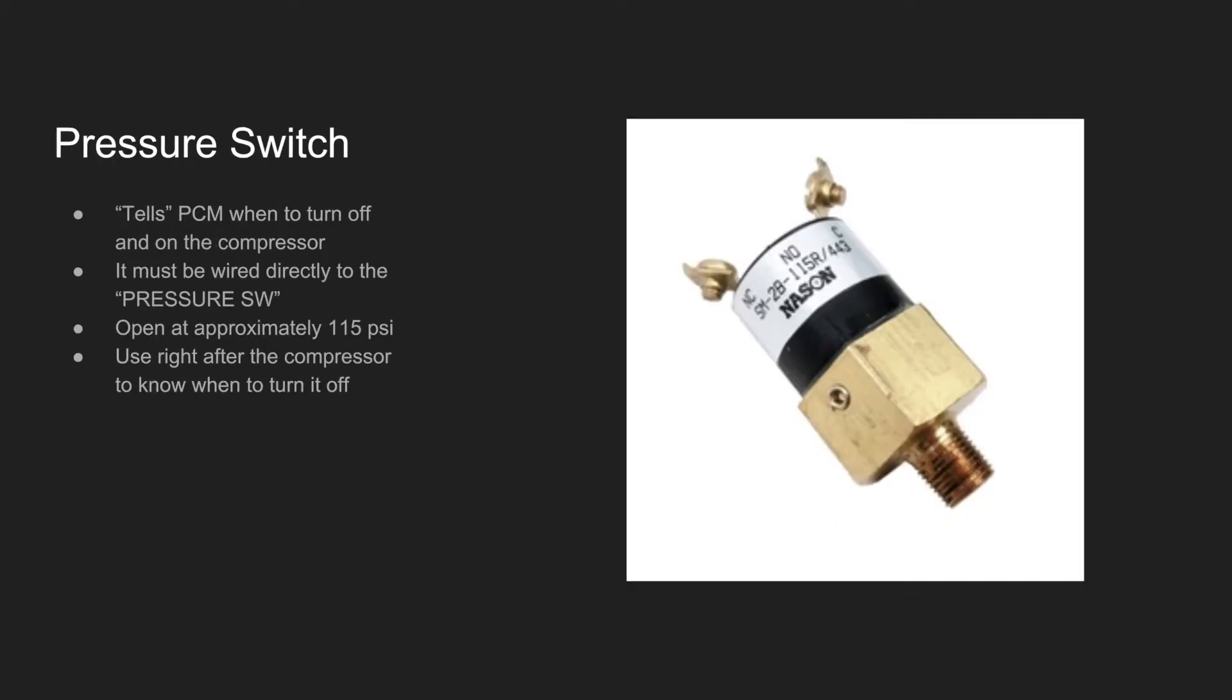The pressure switch is a device that detects how much pressure is within the system at a certain point. It tells the PCM when to turn off the compressor and is wired to the pressure switch port on the PCM.